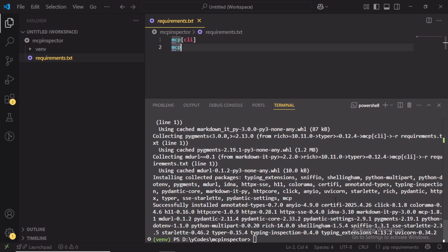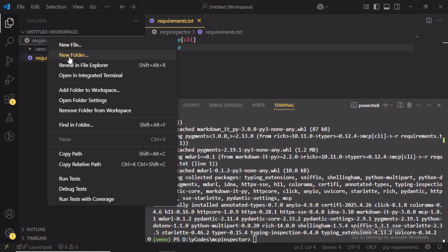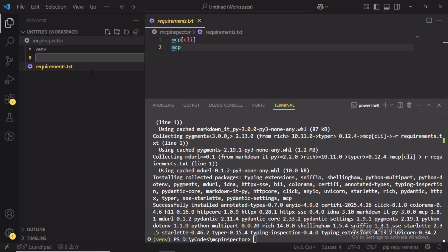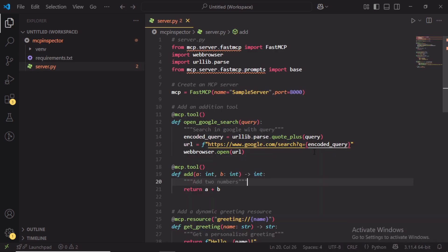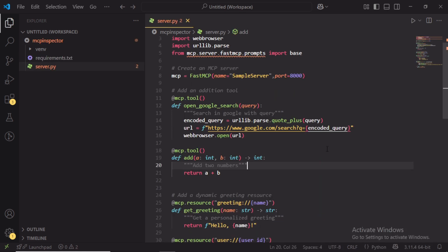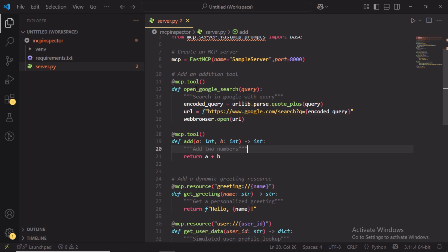Once the installation is completed, create a Python file called server.py and add the tools and resources. I had already created the Python script. Here we have two simple tools and two resources.